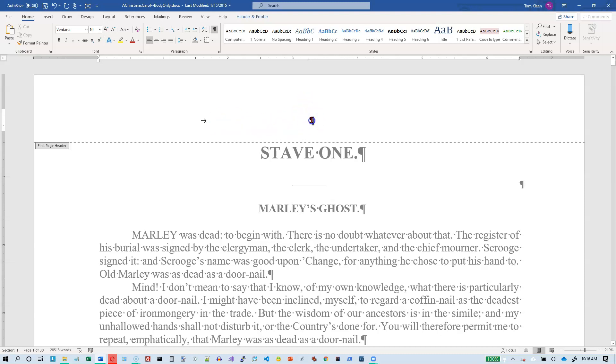So anything I type here will be centered around this point. So it'll keep readjusting the text so that it gets centered underneath this point.